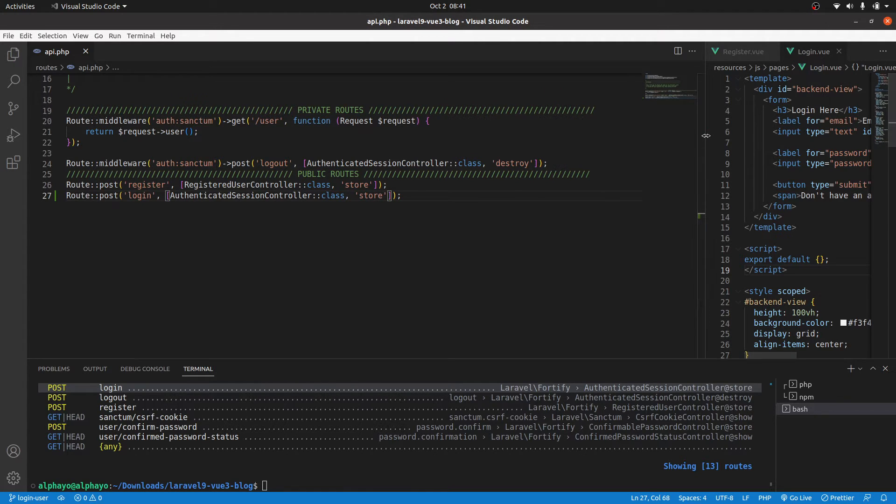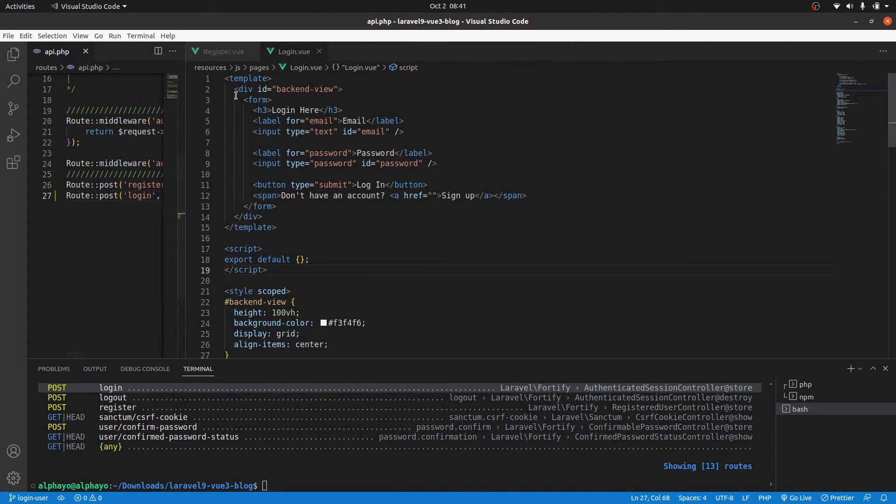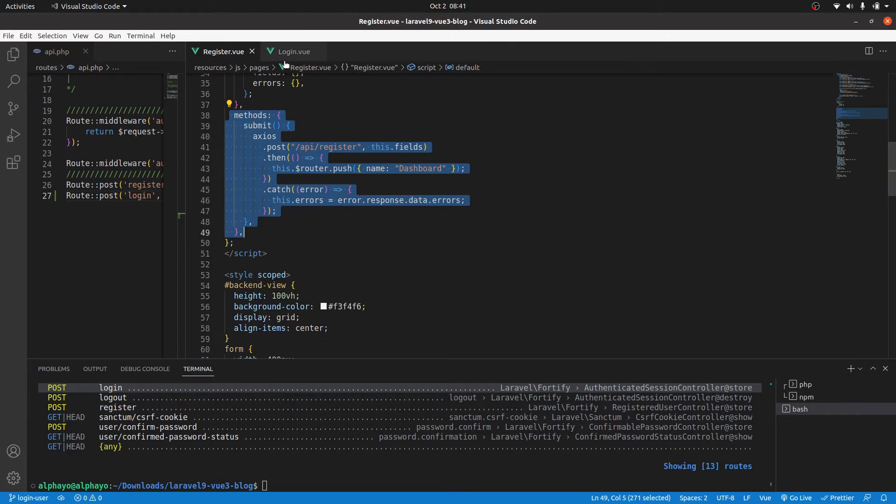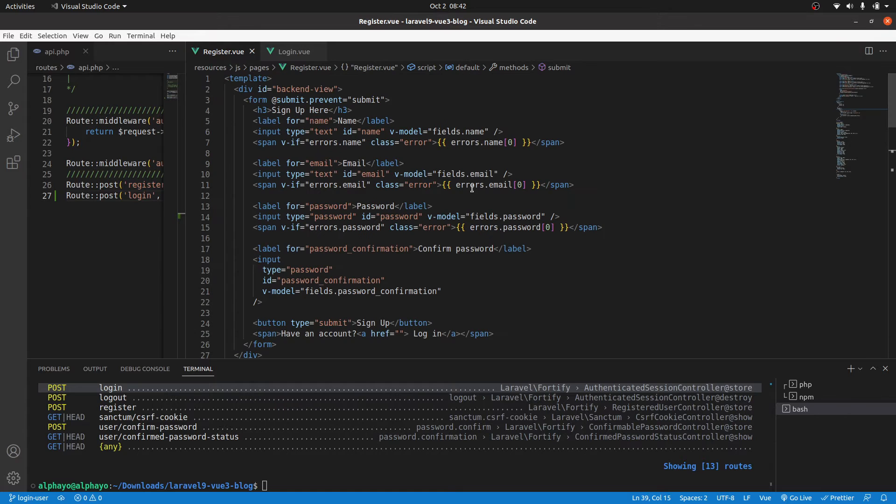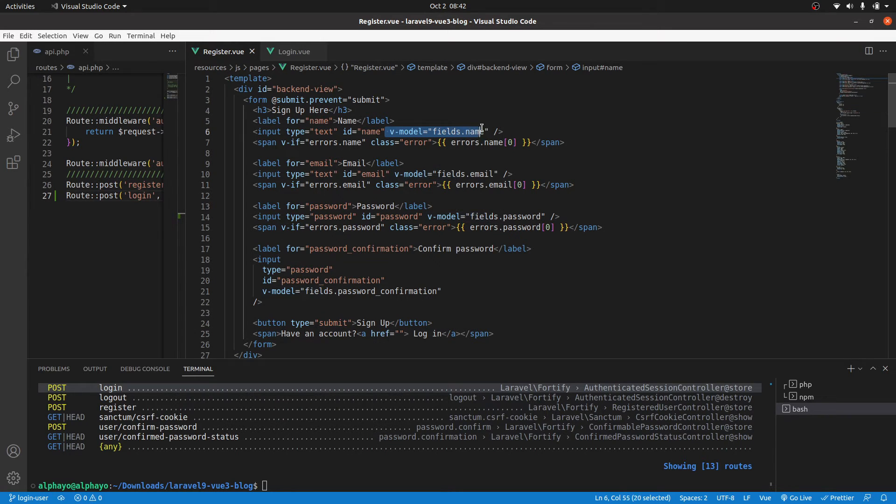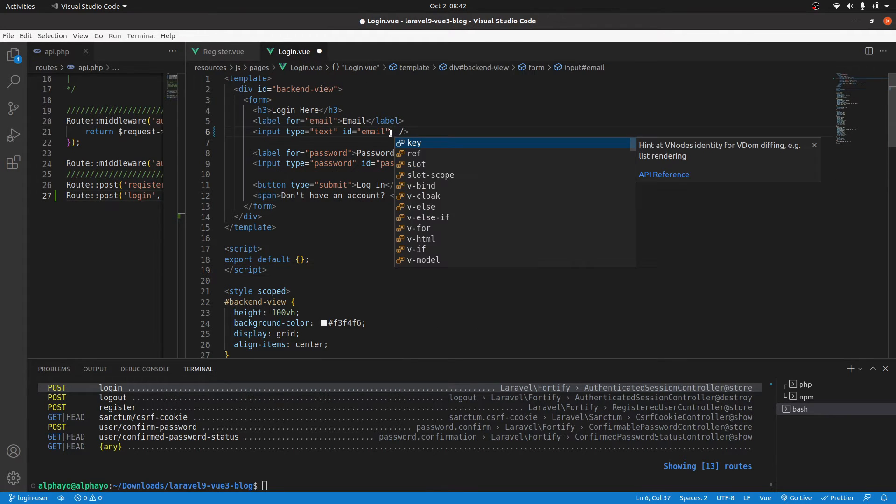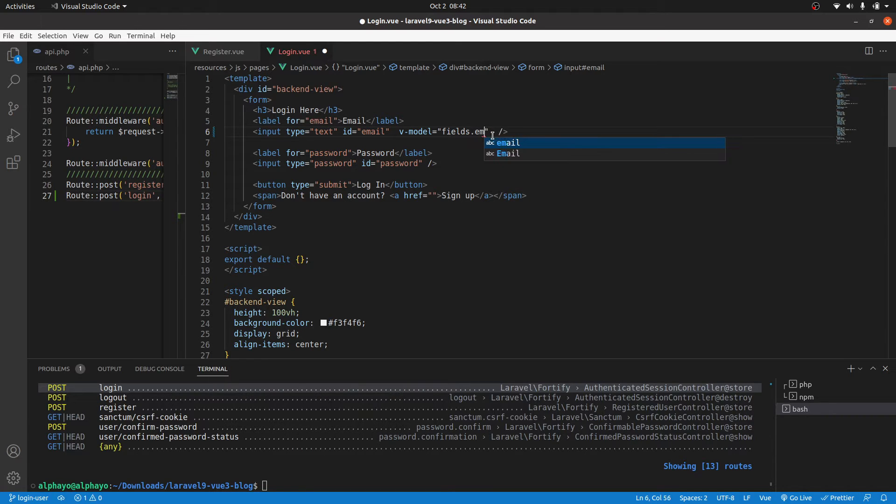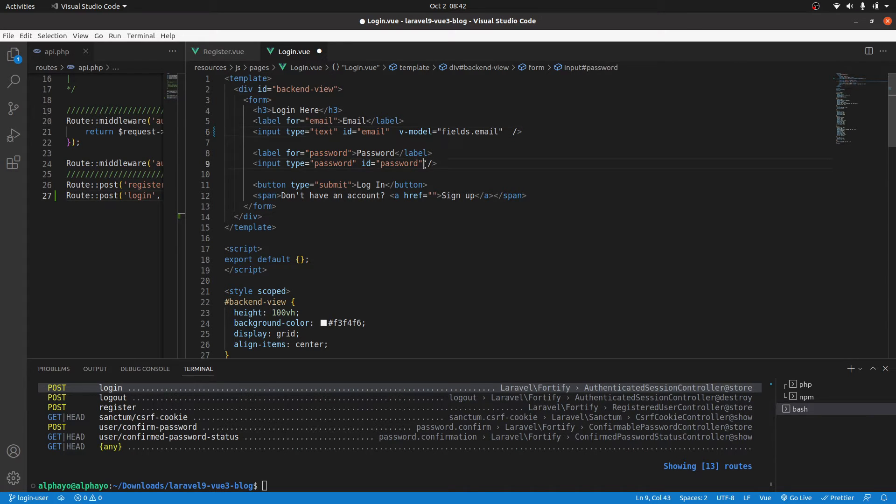Now let's go to the form. The form should have some similarities with the register. I'll come here, let's grab this v-model. Then for the login, for the input email, I'm going to have this and change this to email. Then for the password, the same, and change it to password.